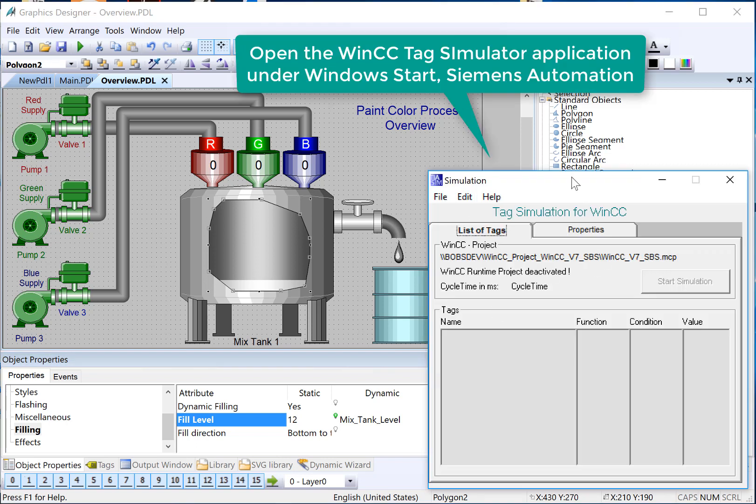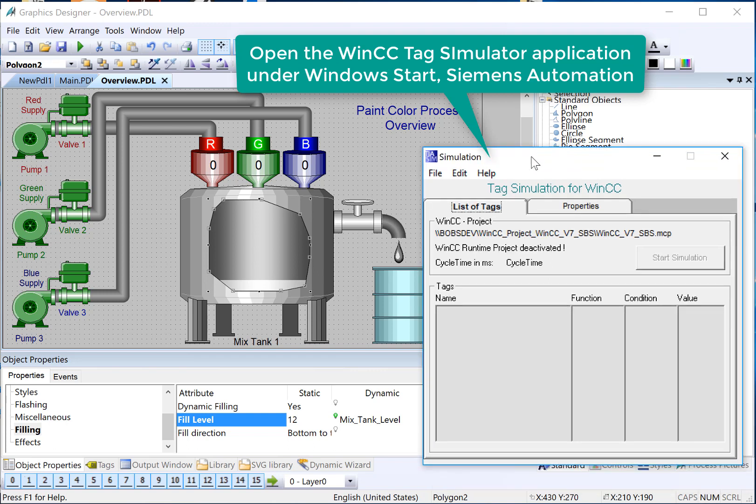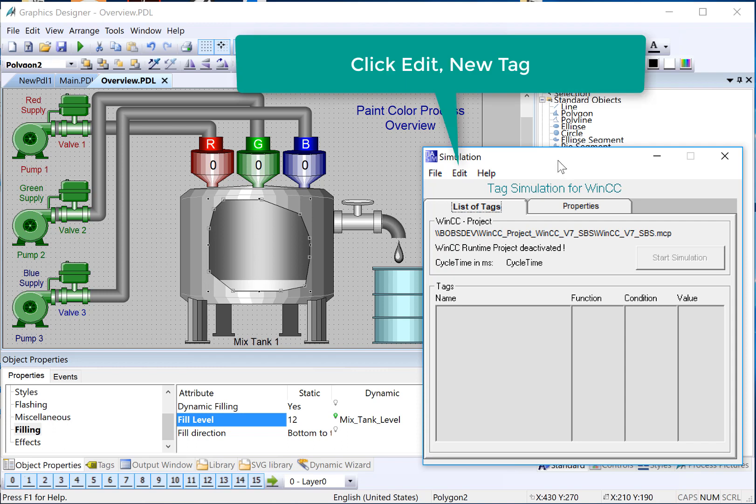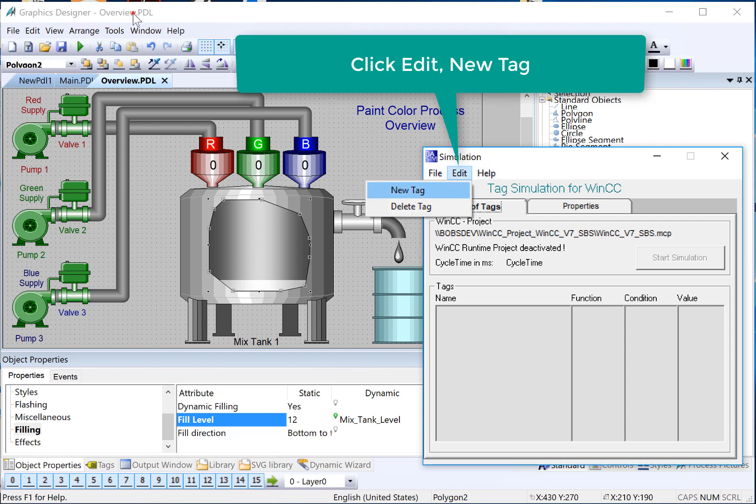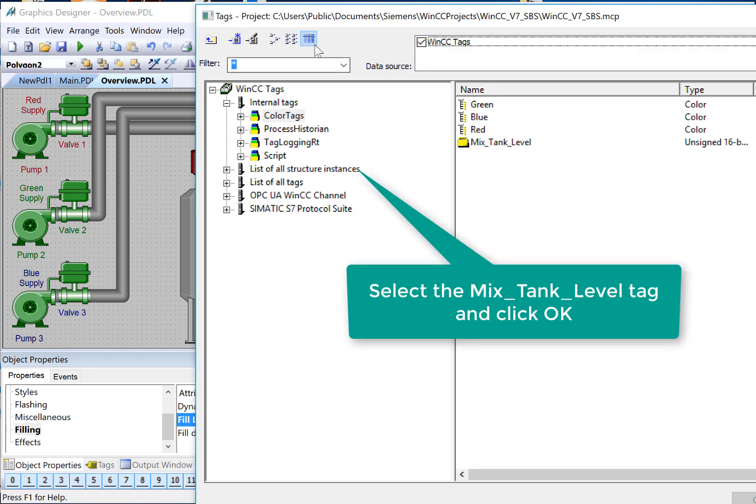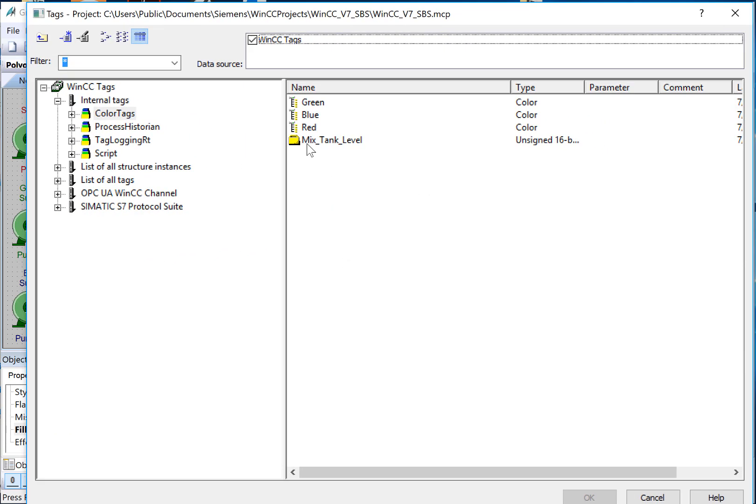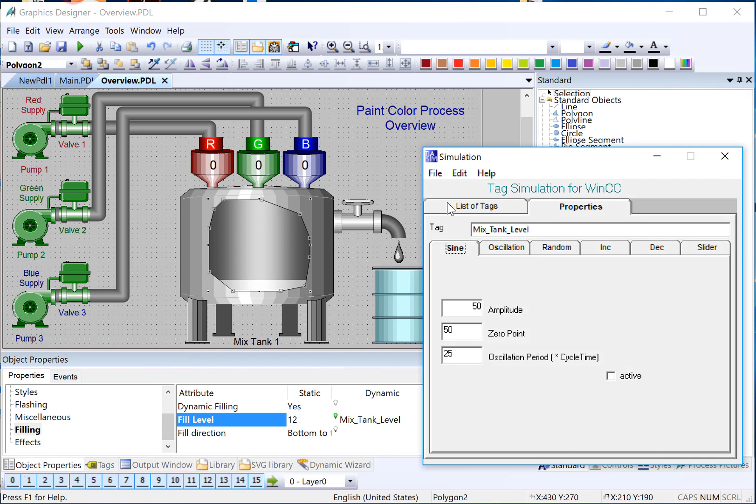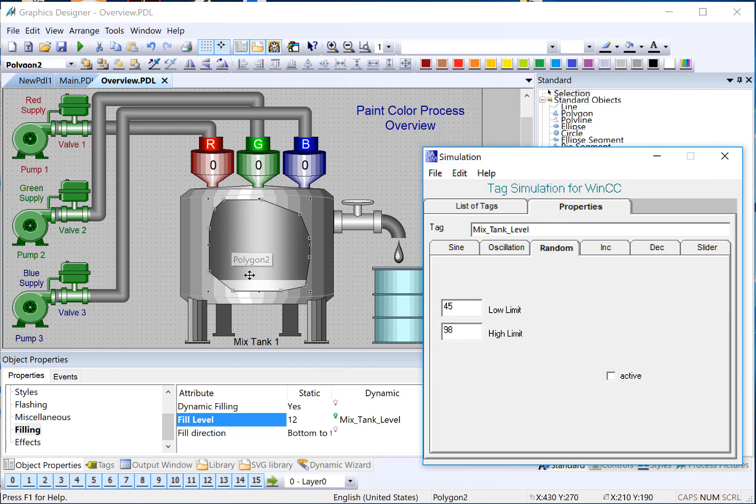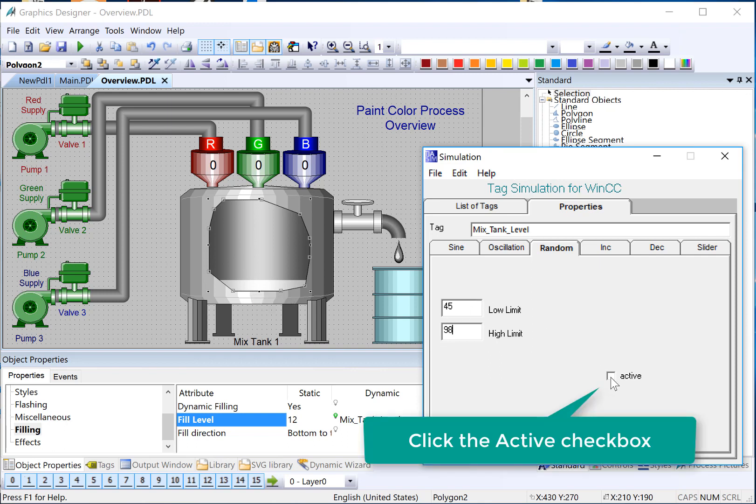The WinCC Tag Simulator ships with WinCC, and it can only be used with internal tags. So I've opened the WinCC Tag Simulator. It's usually found in the Siemens Automation folder on your Windows 10 or Windows 7 OS. So I'll choose Edit, New Tag, and it will give me a tag browser, and I'll just find the tag that I want to simulate. It will automatically open the Properties tab, and we just choose a way to simulate. So I'll just do Random between 45 and 98. The fill level only goes 0 to 100, so I don't really want to go above this. And then I'll just click Active.